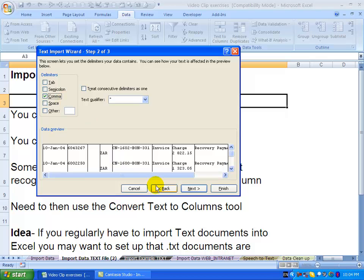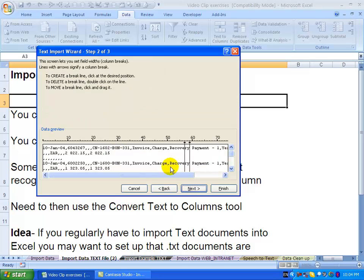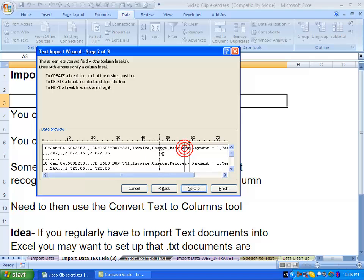If we go back and had chosen fixed width, when we go next you'll see Excel tries to guess where the fixed widths are, but you can manually move these so you can say no, that's over there, and you can add a few more in if you want. So in this case, you actually have to tell Excel exactly where the split is.